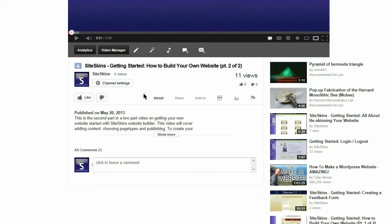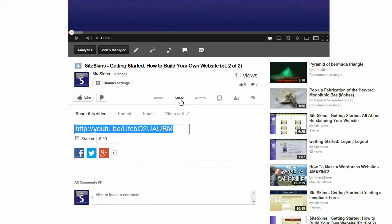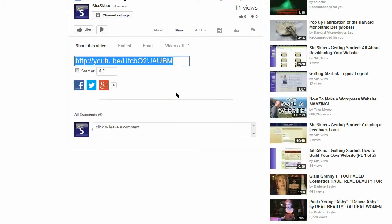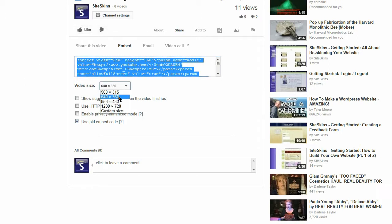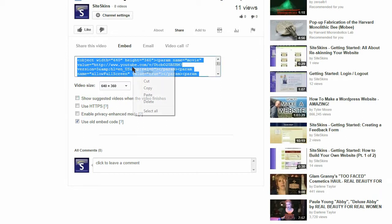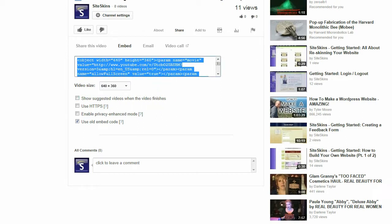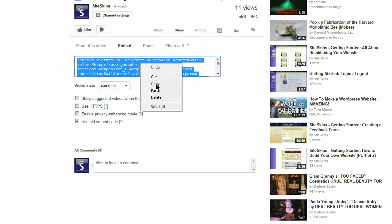I'm going to click on share underneath the video, then click on embed and then use old embed code. It looks like it remembered my settings. That's kind of nice. It remembered the settings that I used the last time. I select copy, right click and copy.